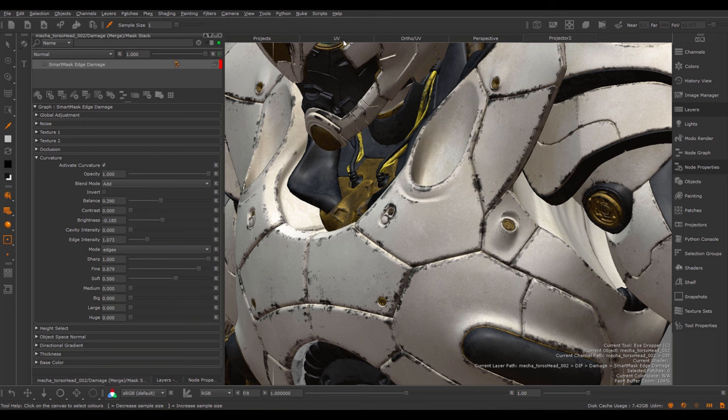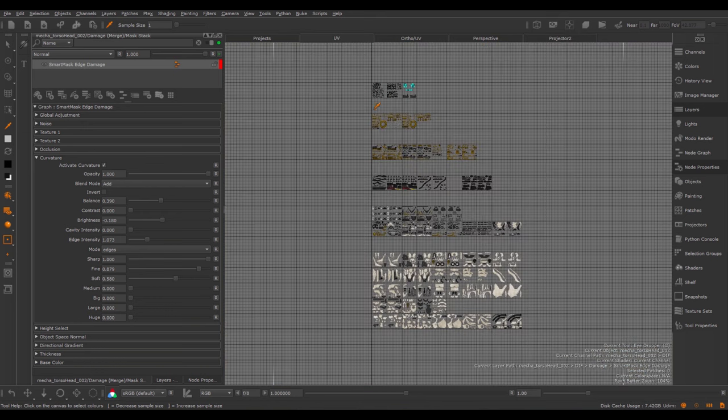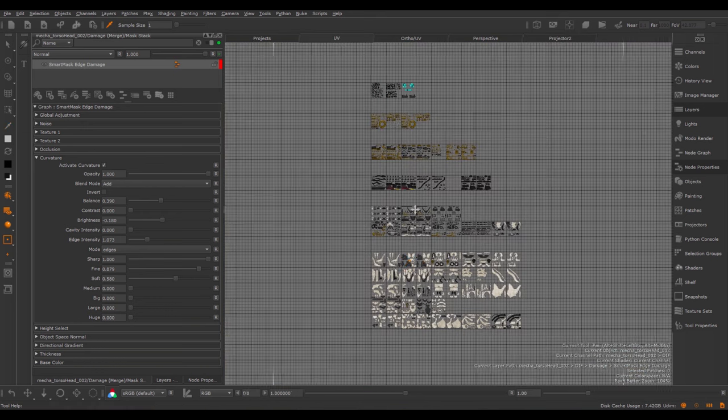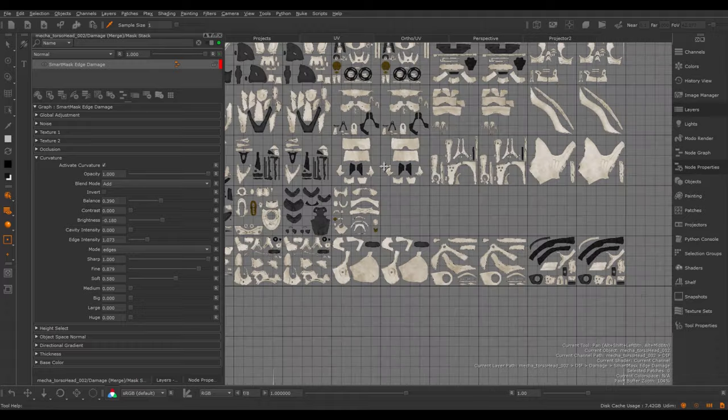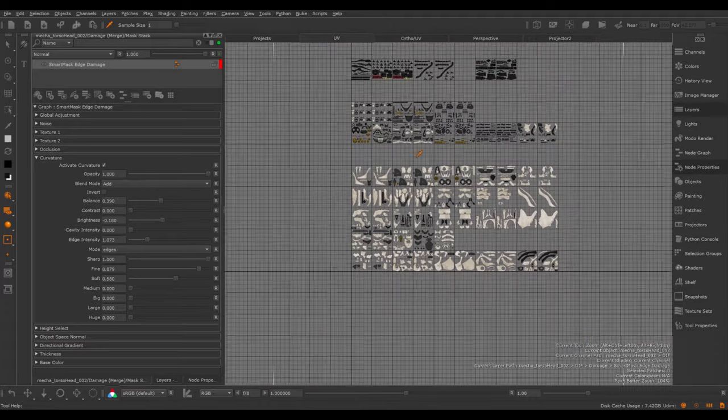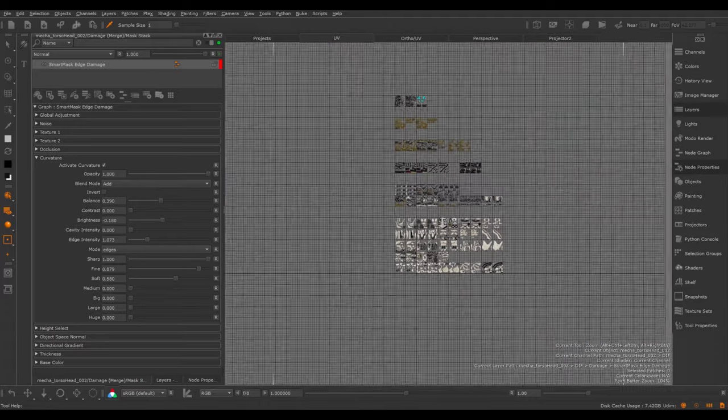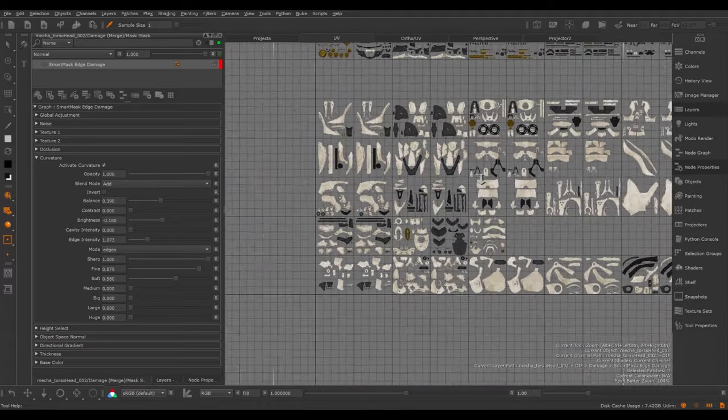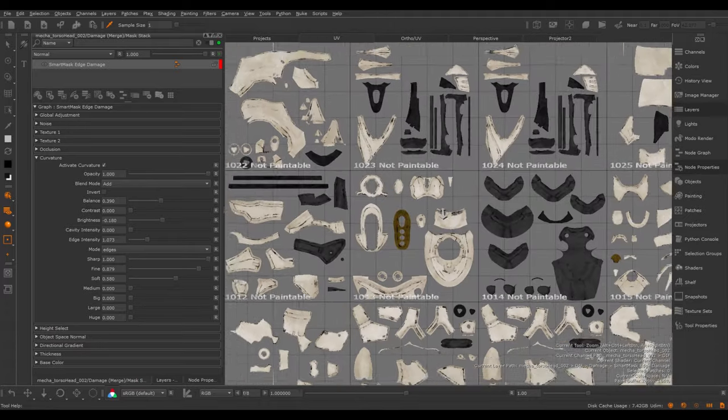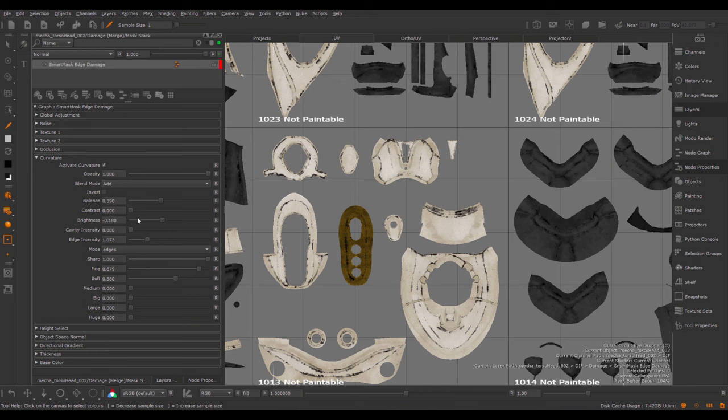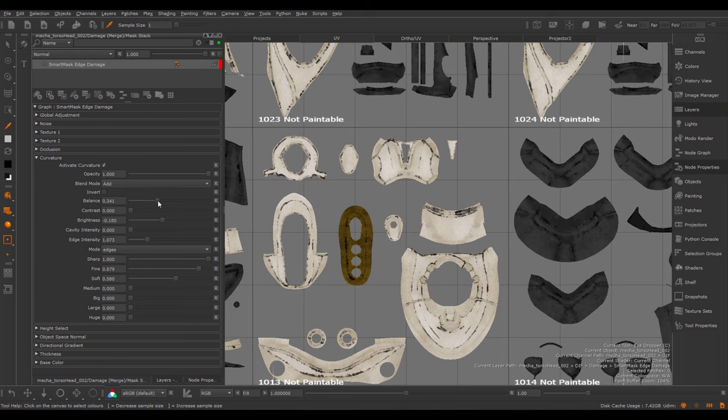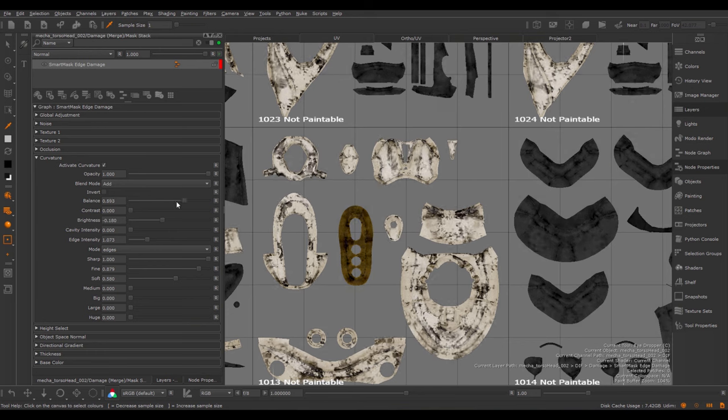Let's take a look at the UVs of this. This is a very big model with several UDIMs. However, I can still make easily changes to my Smart Mask and it affects all UDIMs accordingly.